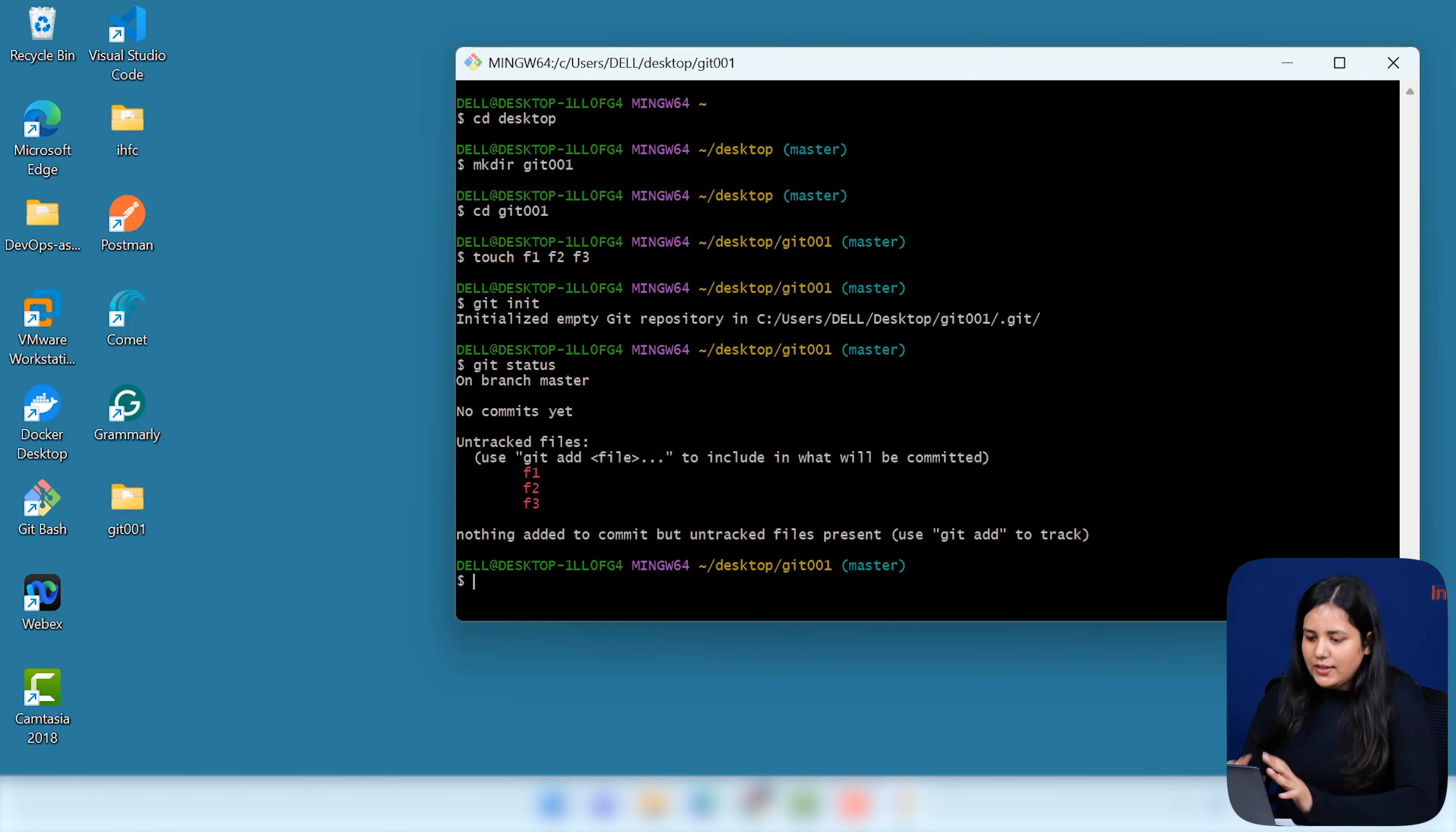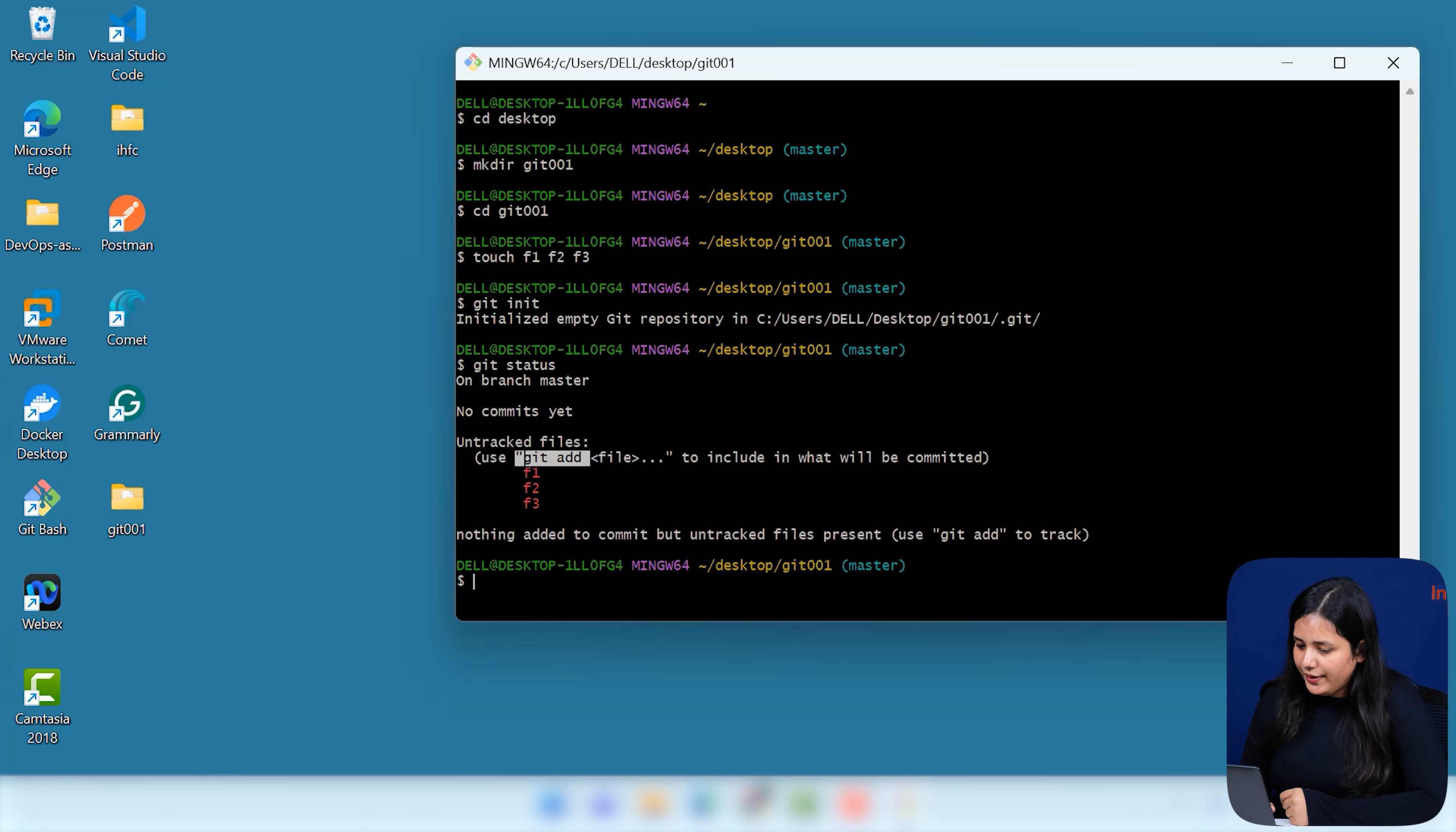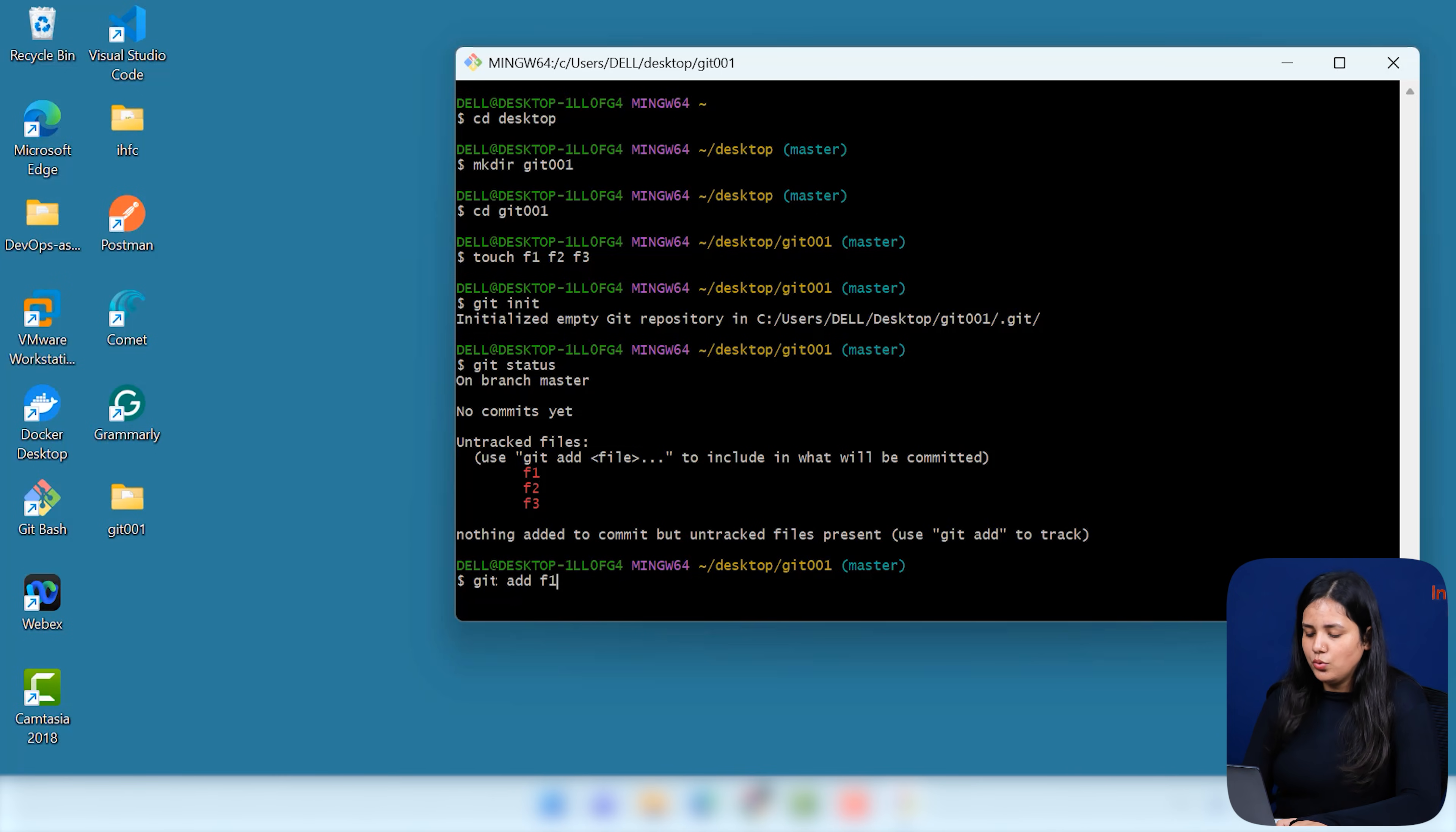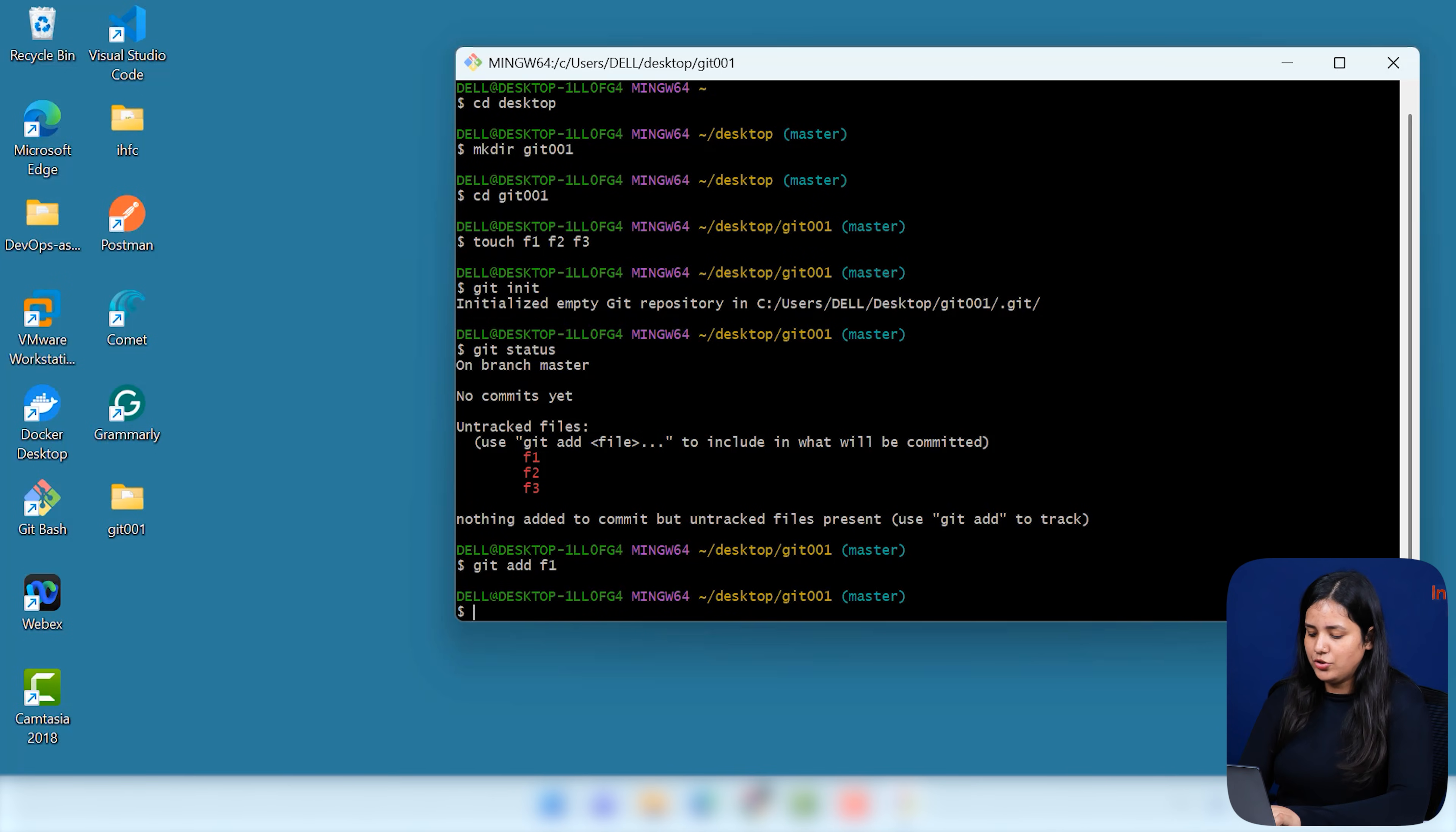Now, if I want to track these files, I have to use a simple command that you can see here that is called your git add, along with the file name. Now, let me just show you how you can do one by one and how you can do all completely. So, first of all, use your git add. Let me just do F1 first. Hit enter and let's just check the status now. Git status.